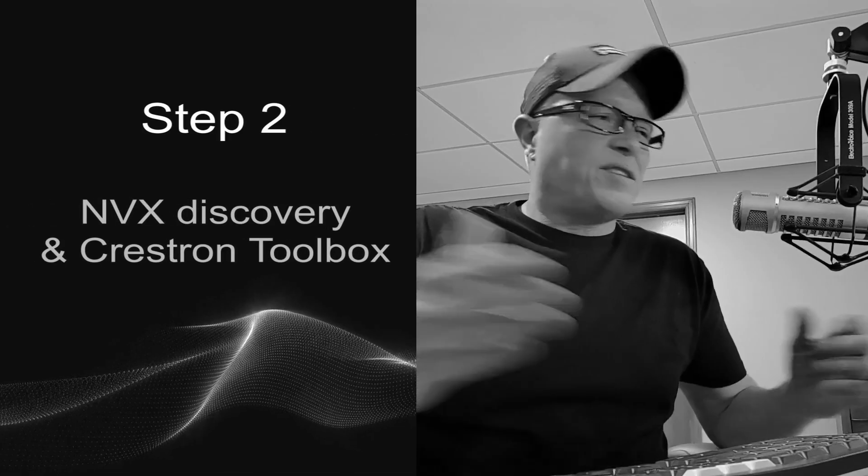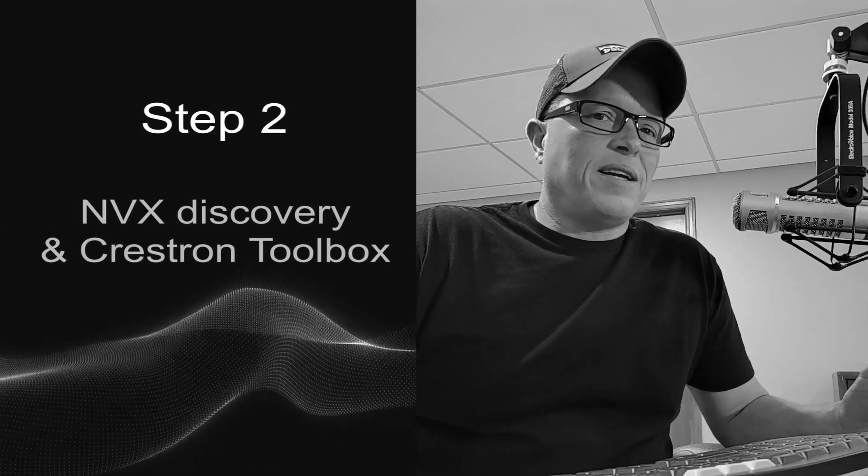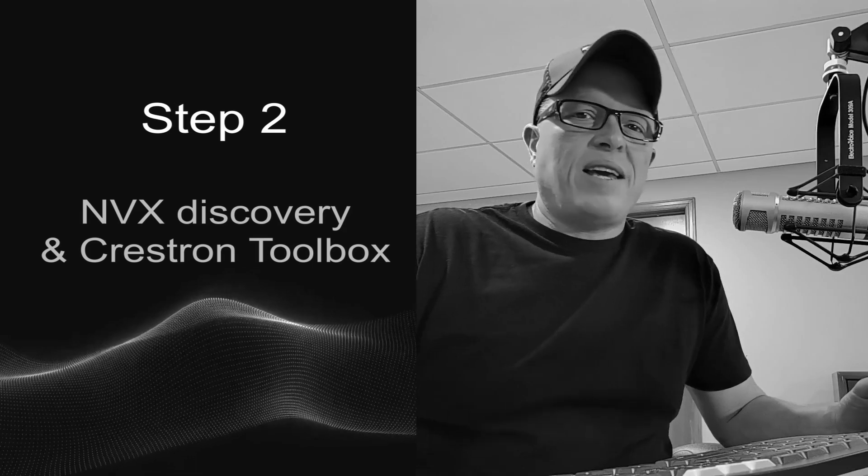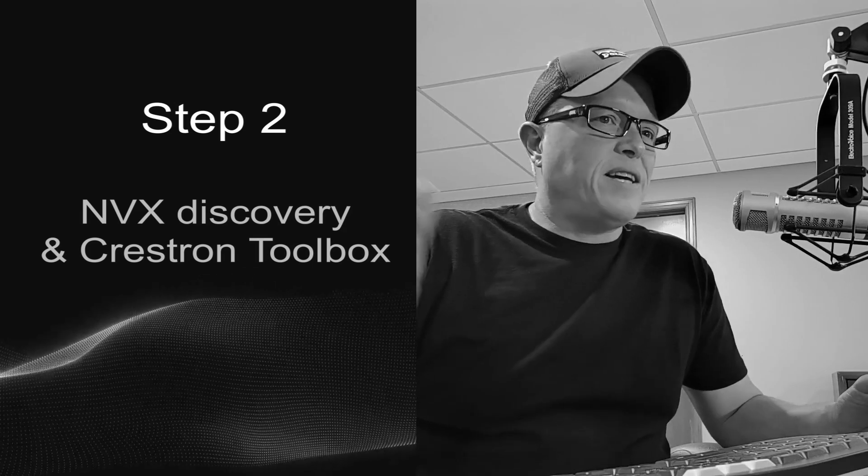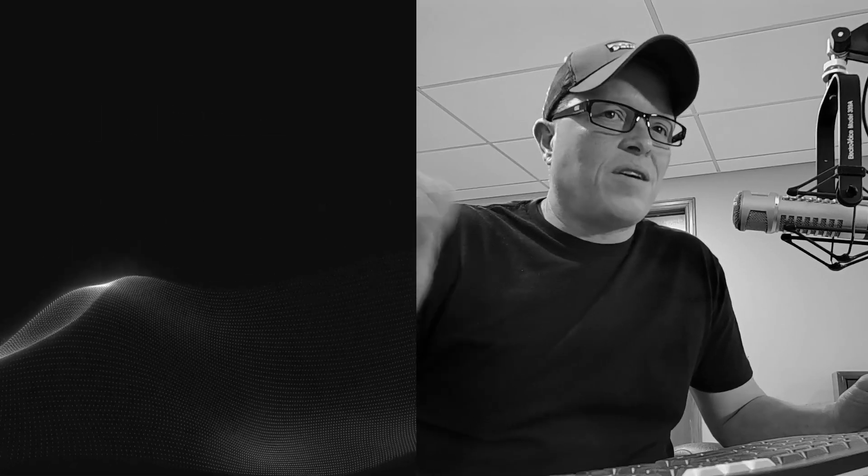So step number two, what we're going to do is we're going to plug in a Crestron NVX. The NVX boxes default to DHCP and our Netgear right now is not set up to assign IP addresses. So what's going to happen to that NVX box is it's going to grab a link local address. So it's going to grab a 169.254 something range.